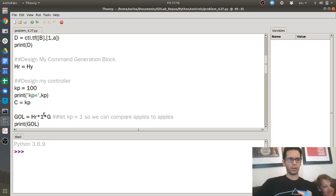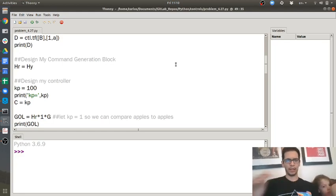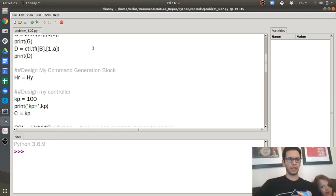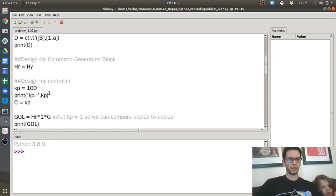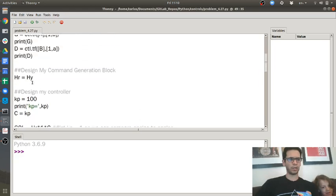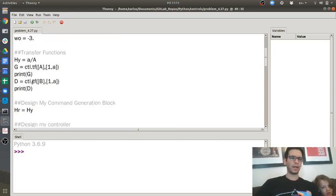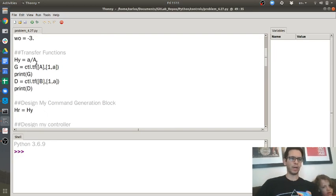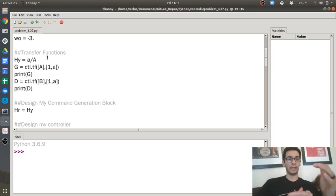But in order for your open loop system to completely match your output and get 15, hr has to be equal to hy, and hy then is little a over big a, so that the little a and the big a cancel.